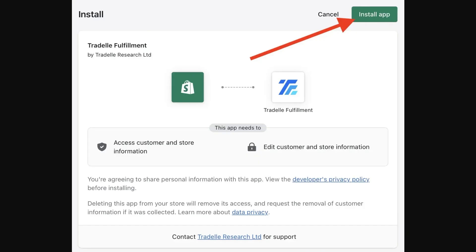Once you've done that, you'll be redirected to a page where you can install the Traydale fulfillment app into your Shopify store. Simply click 'Install App' and the app will be installed — you'll have successfully connected Traydale to your Shopify store. That's how you connect Traydale to Shopify. I hope you found this video helpful, and thanks for watching.